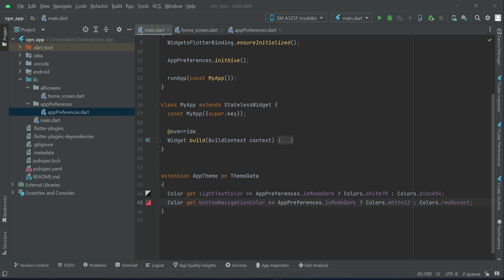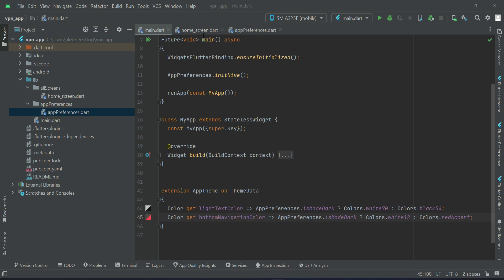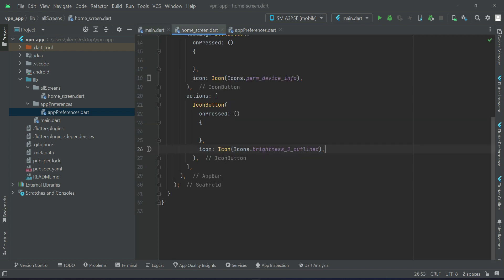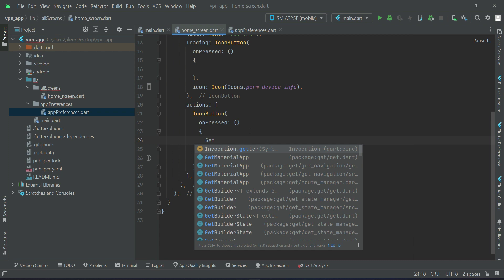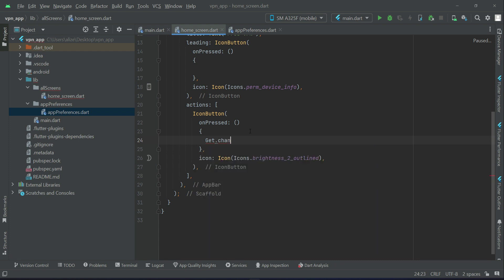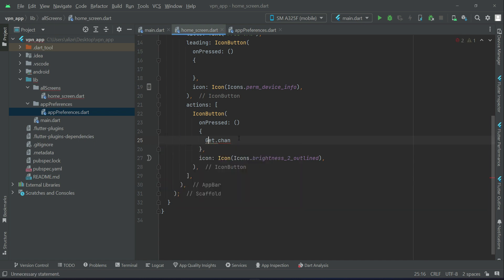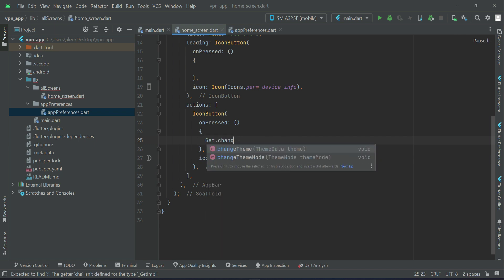Now let's provide the choice to the user to switch between the light theme and the dark theme. For that purpose on our home screen we have provided this icon button on the app bar. So when the user presses this button we can simply call get.changeThemeMode — make sure to import this.